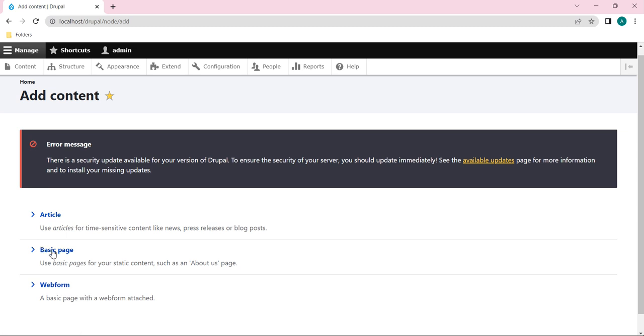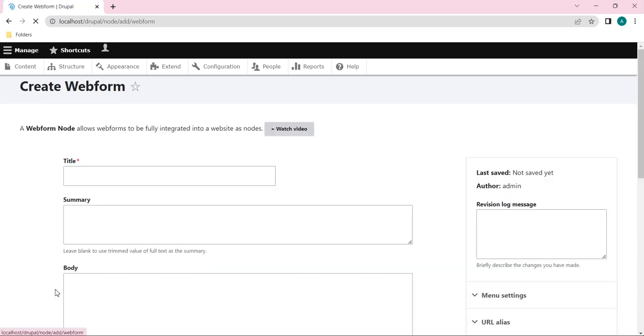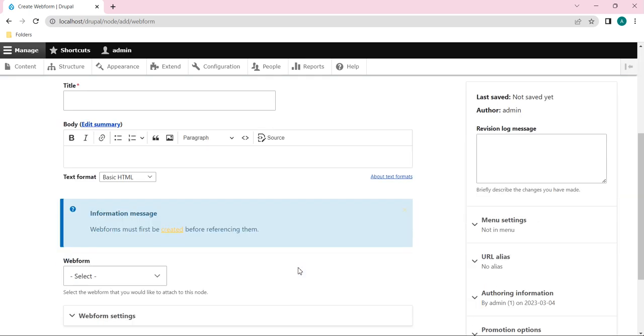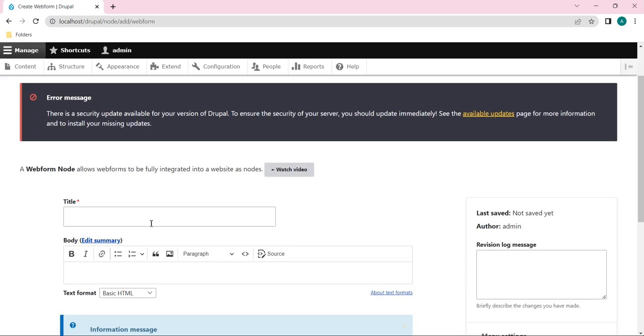And here you will see it will show the list of options: Article content type, Basic page content type, and Webform content type. So here we are creating a node for a webform, right? So just click on this Webform, then it will open the interface something like this.